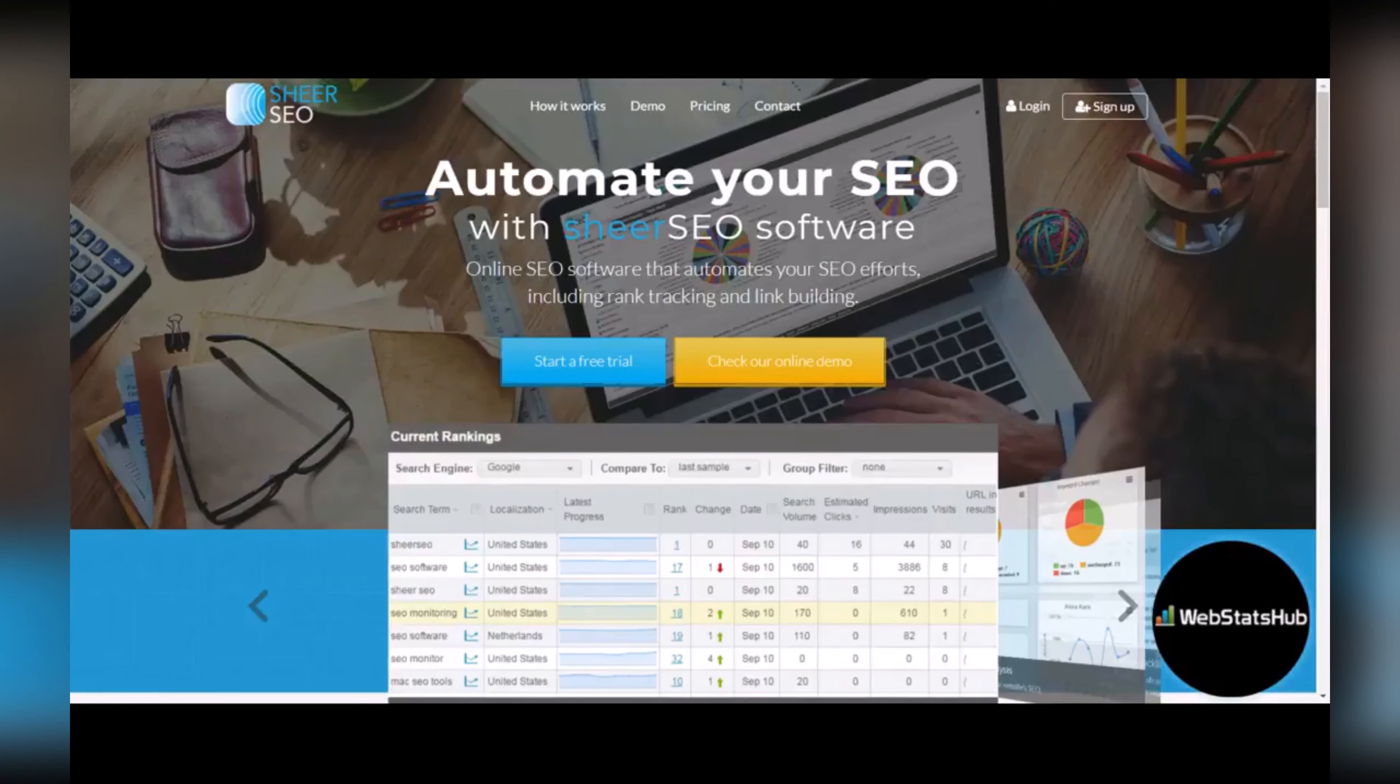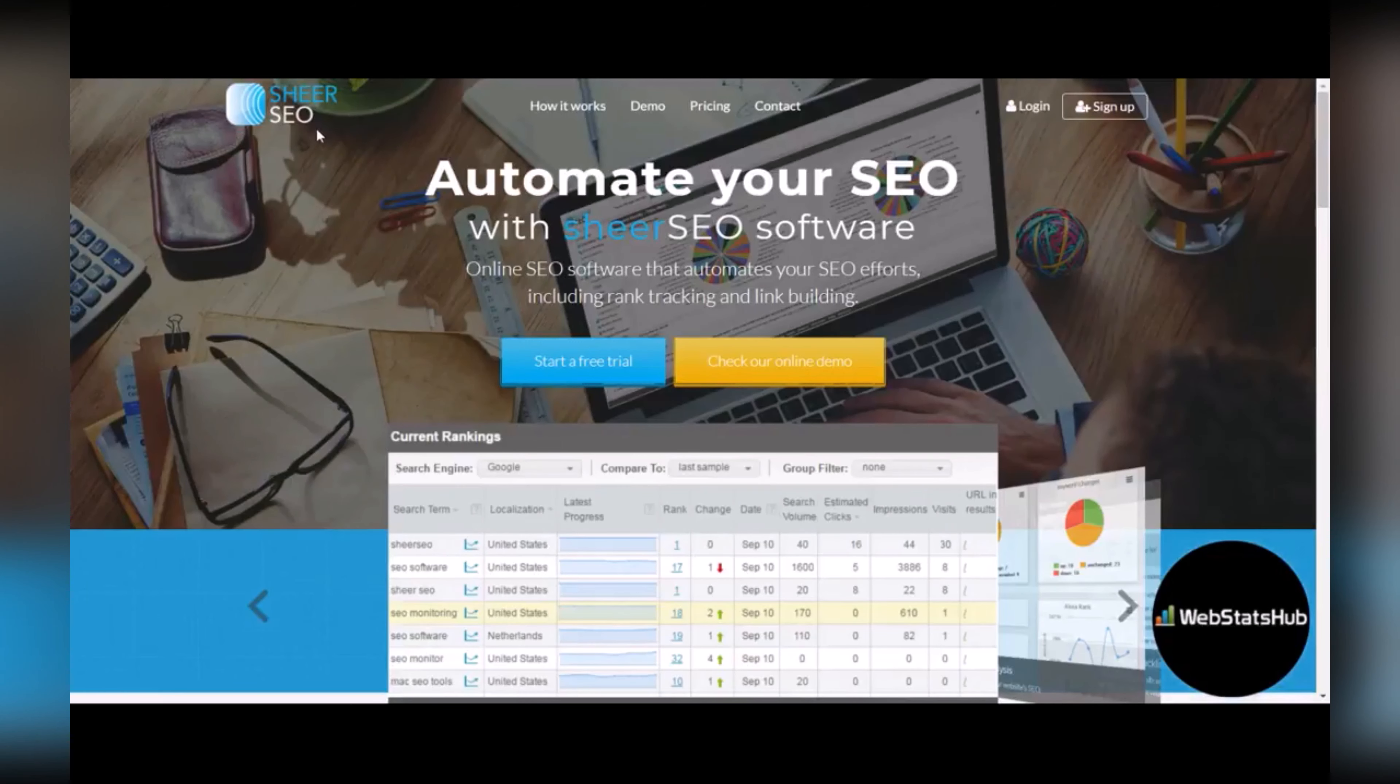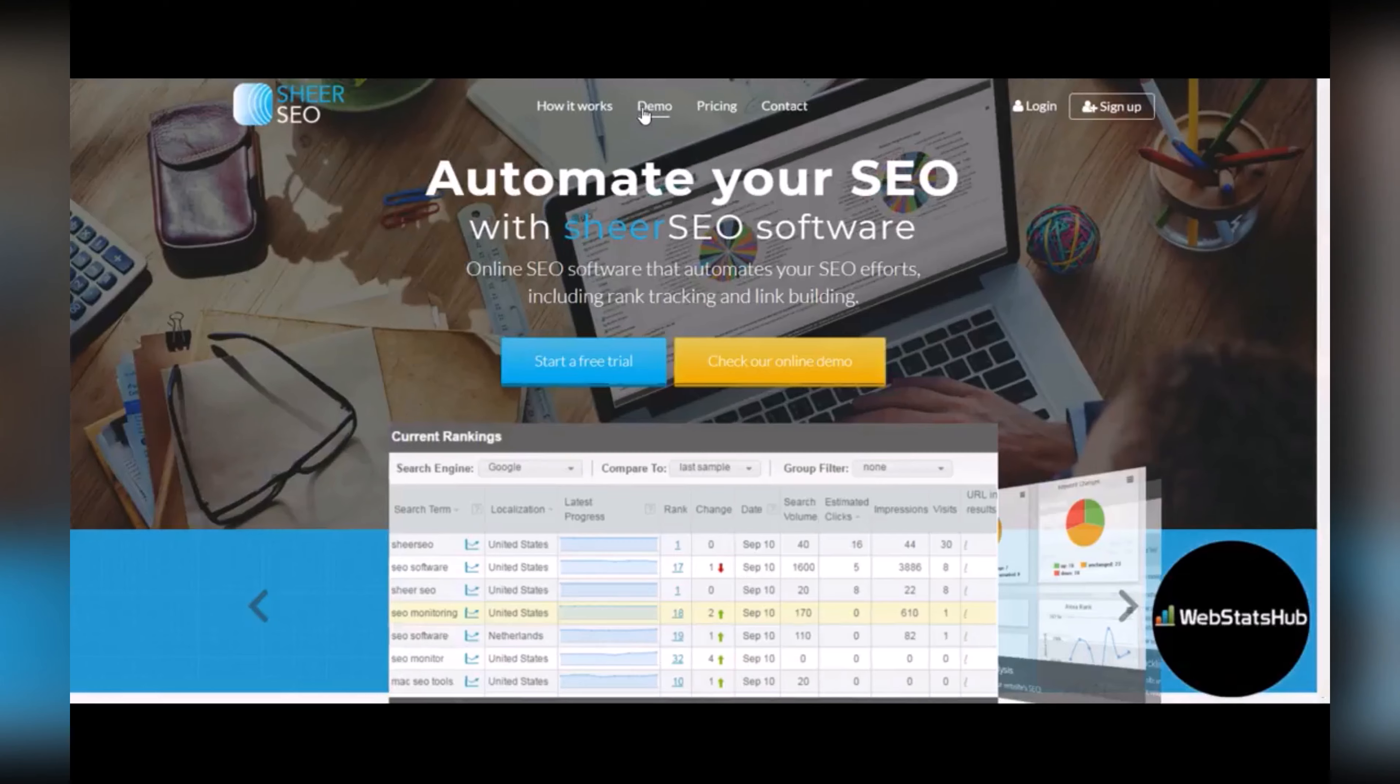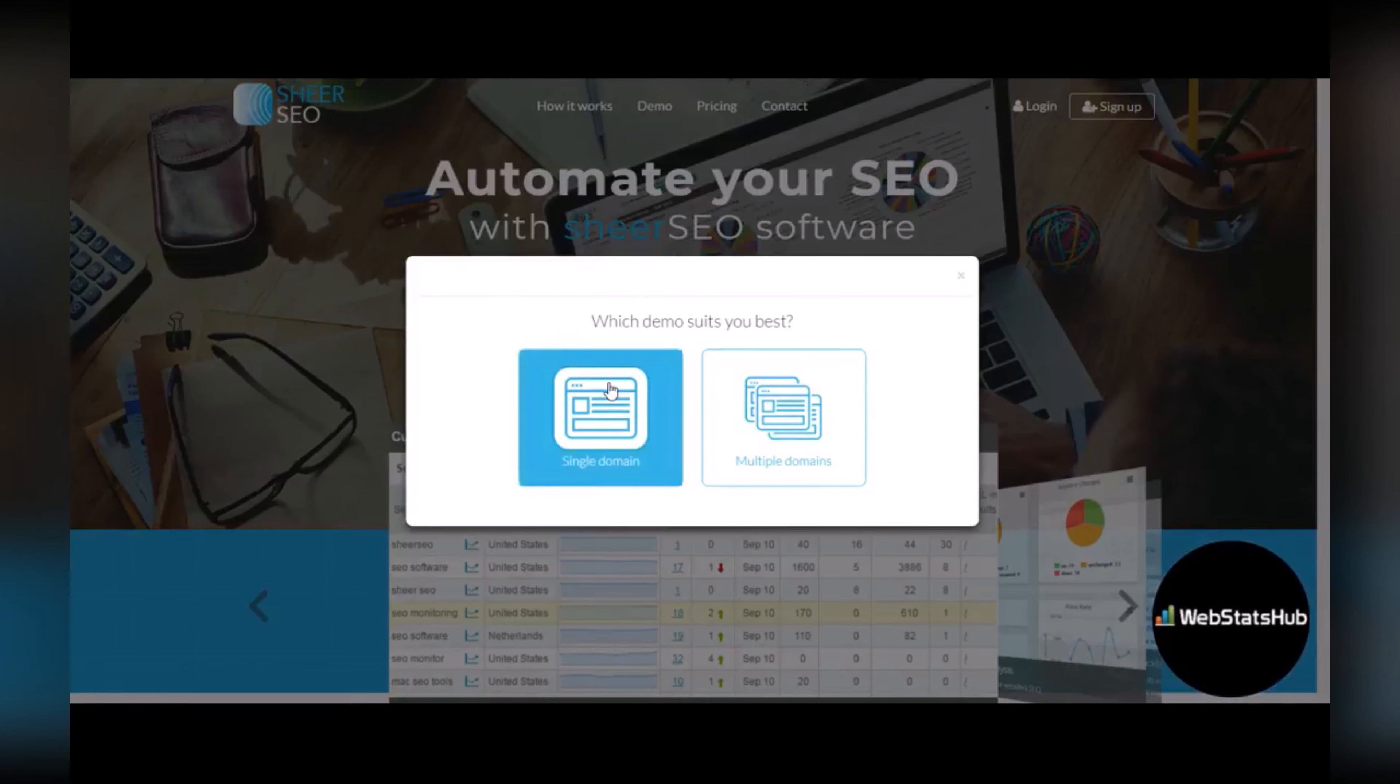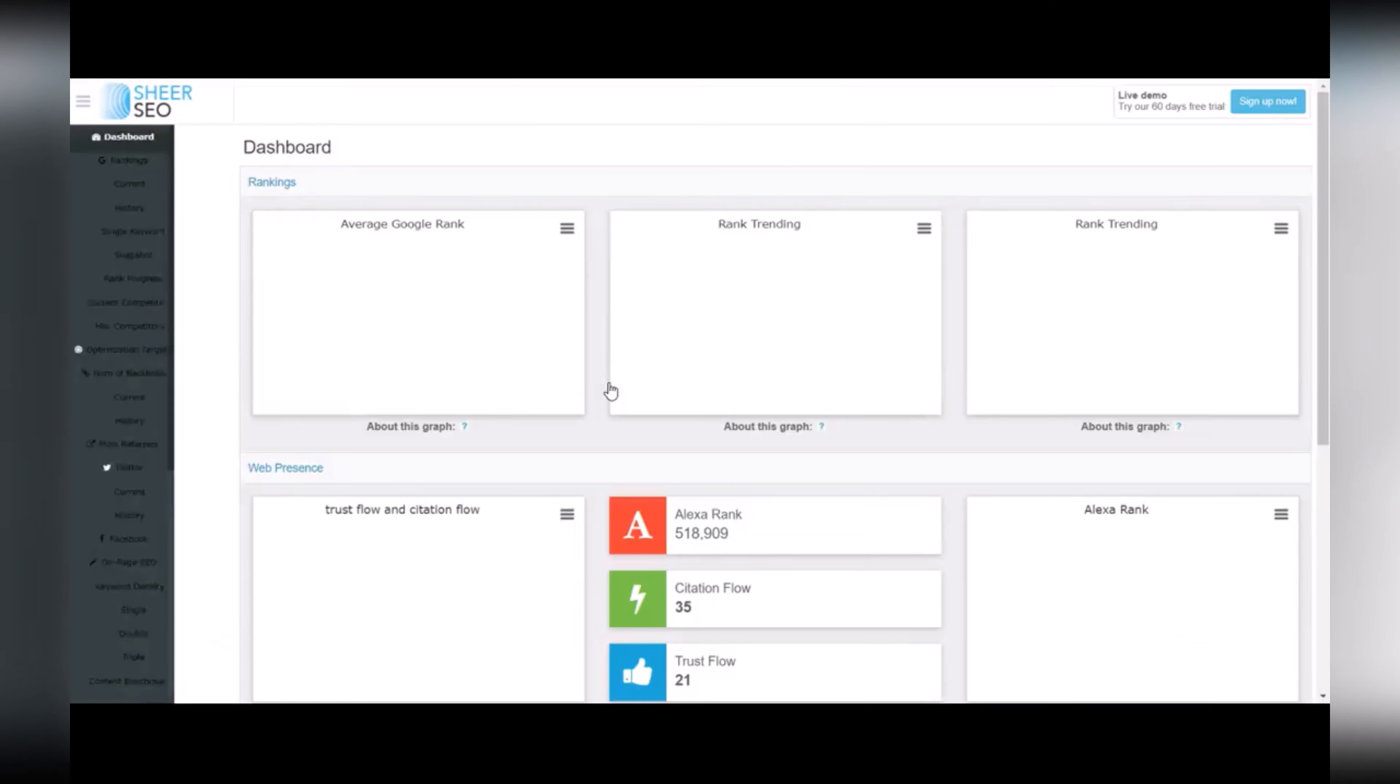Hi it's Glenda from webstatshub.com and today I want to show you a tool called Share SEO. It's an online application that will allow you to automate all of your SEO efforts. So let's check out the demo. You can use the software for multiple domains or a single domain, and we're going to look at single domain today.